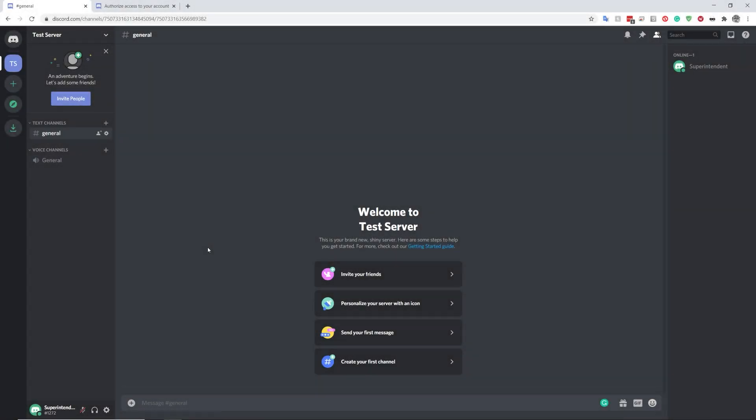Hello there, welcome to the tutorial for the new rebranding of the Phoenix Bot, which is now going to be called Superintendant.